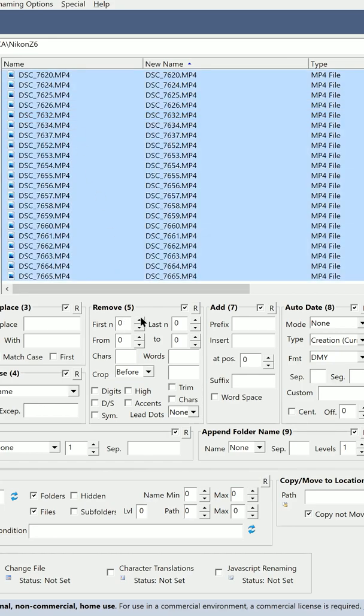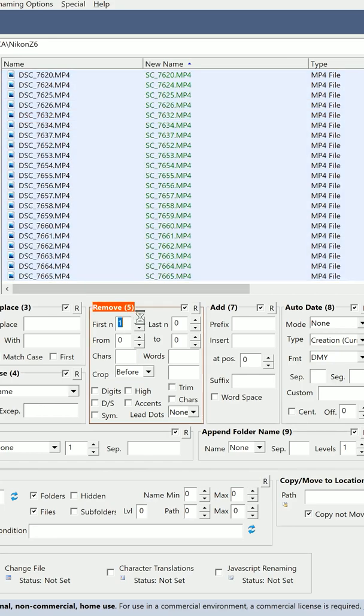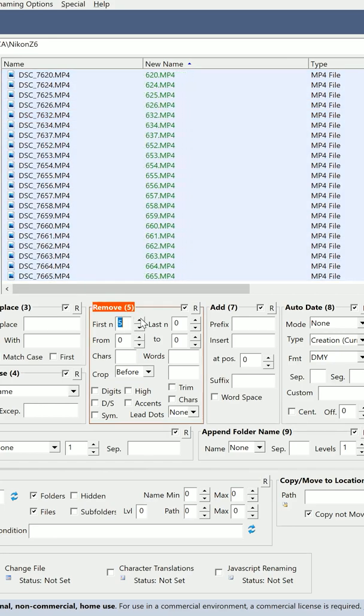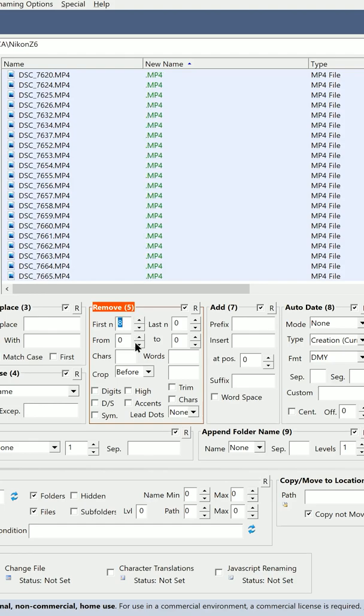Now under Remove, for first N, increment the value higher until all of the text disappears.